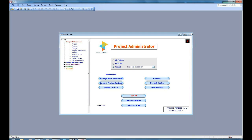Once we've completed entering the project, that project will appear on the home screen and we can use that to add all sorts of other information: budgets, expenditures, issues, risks, action items, changes. All of those are available to us.